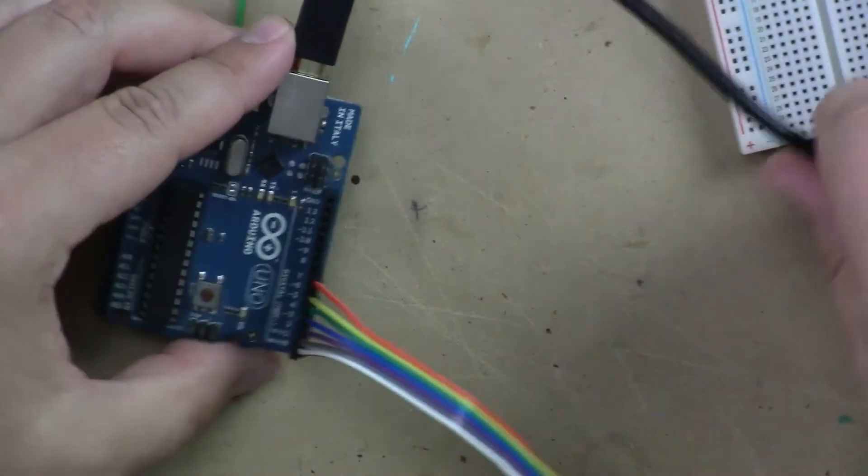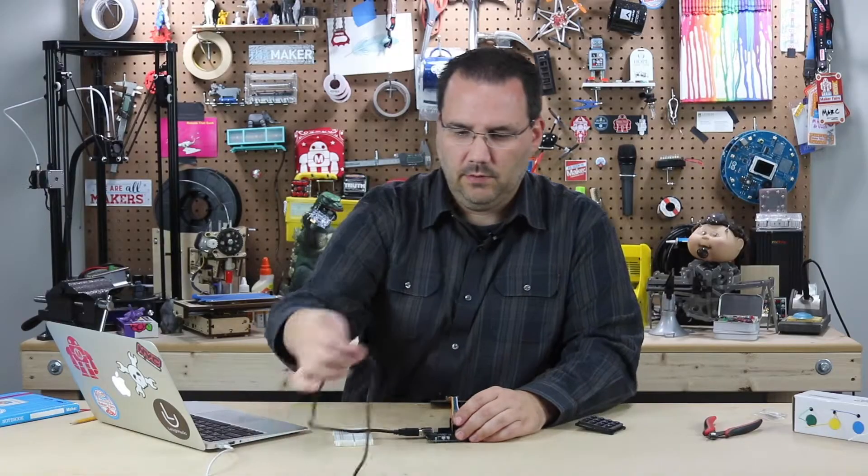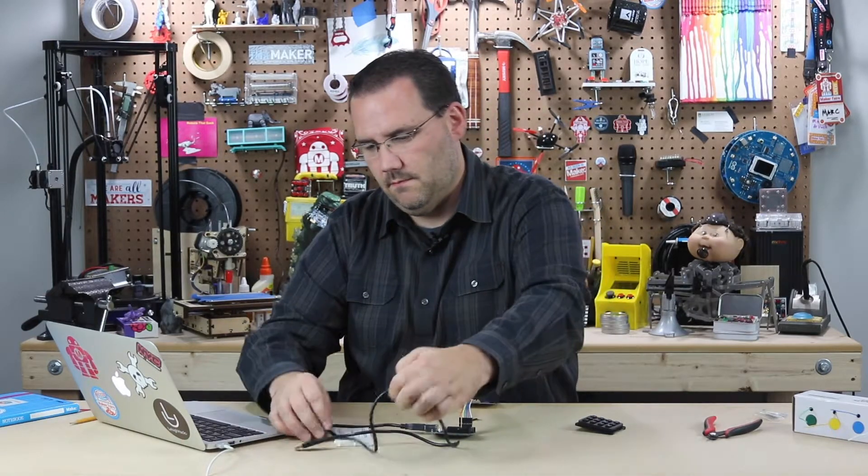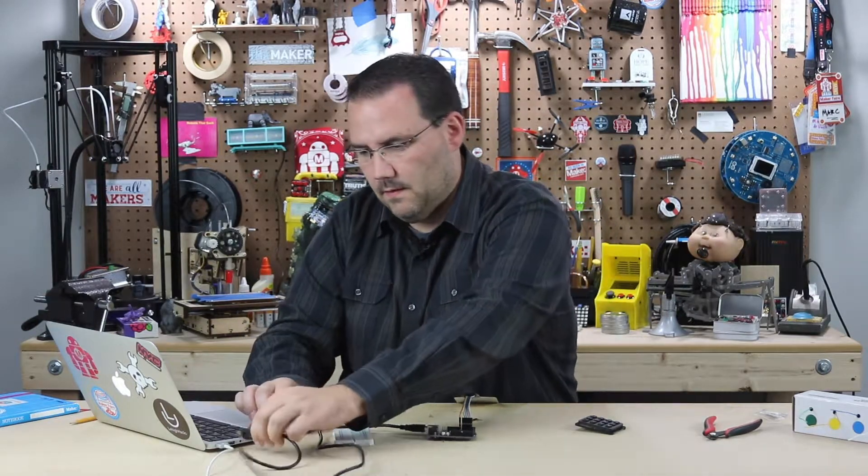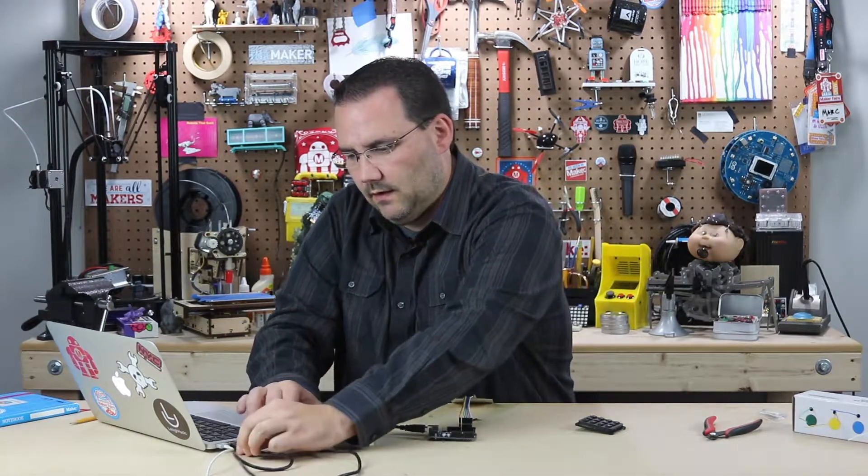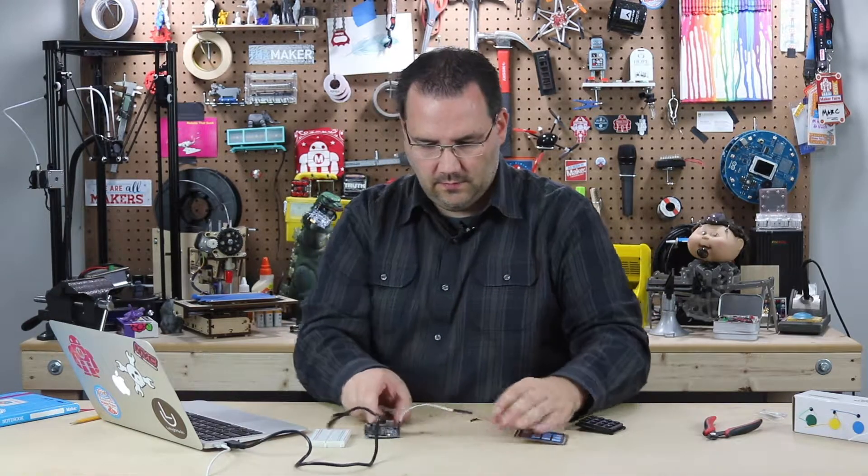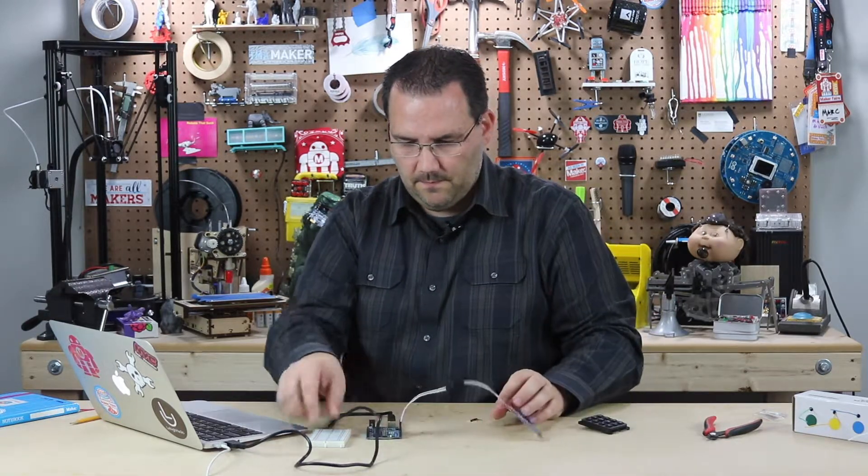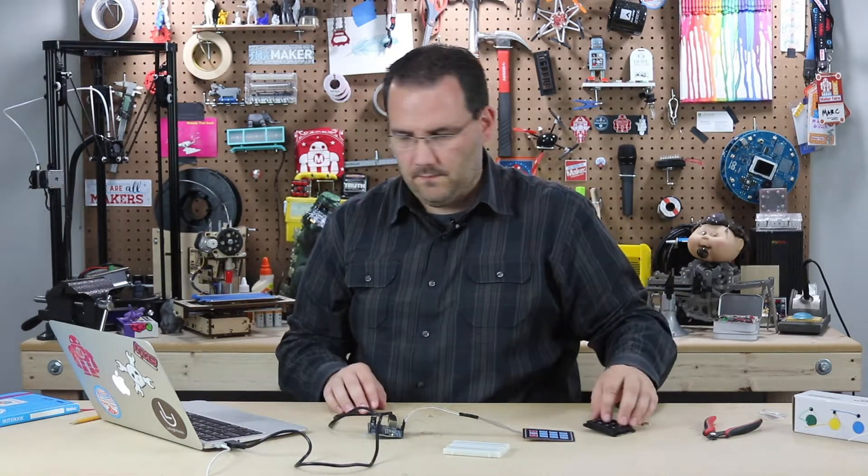Now that's all plugged in. I can plug my Arduino in. It's getting a little unwieldy with all these wires everywhere. There we go.